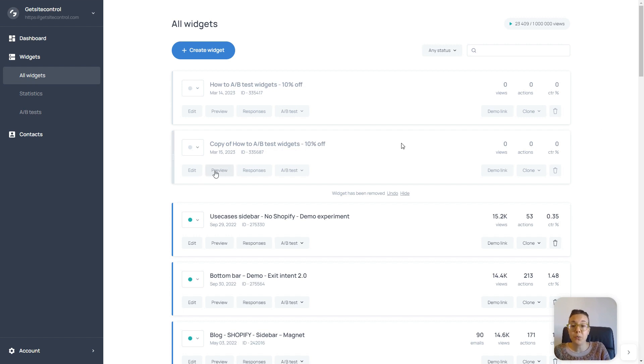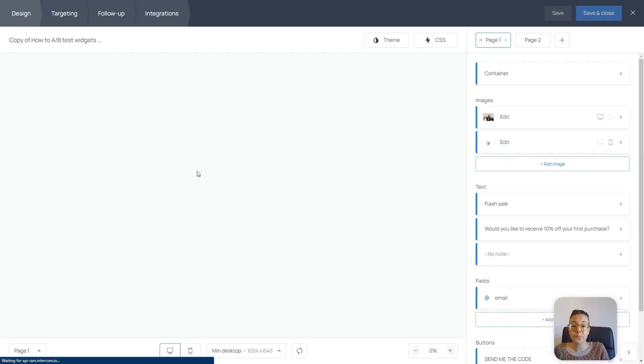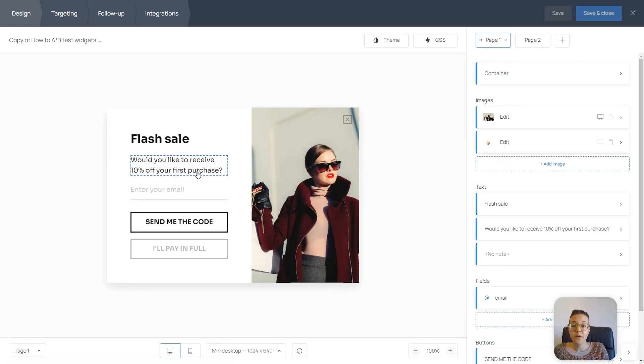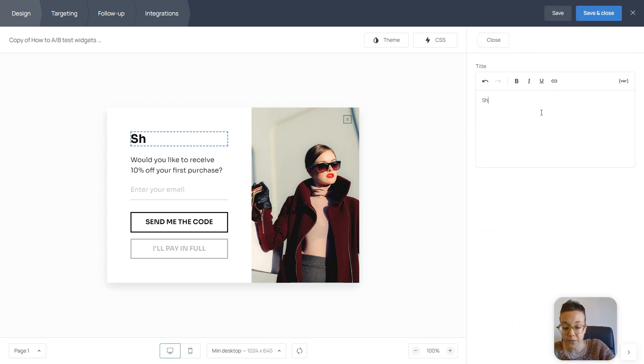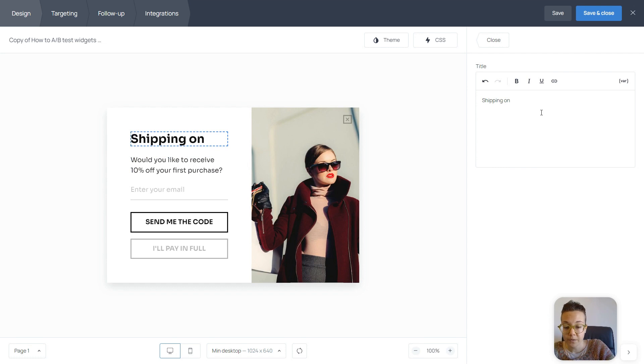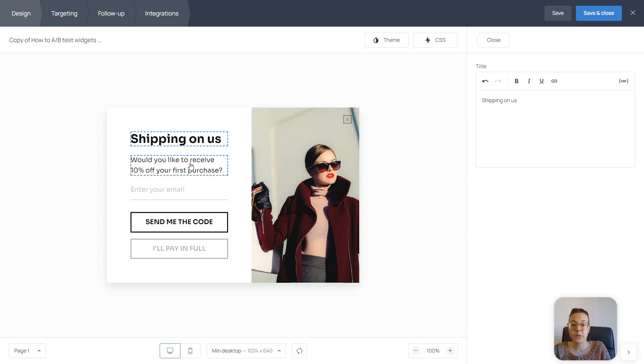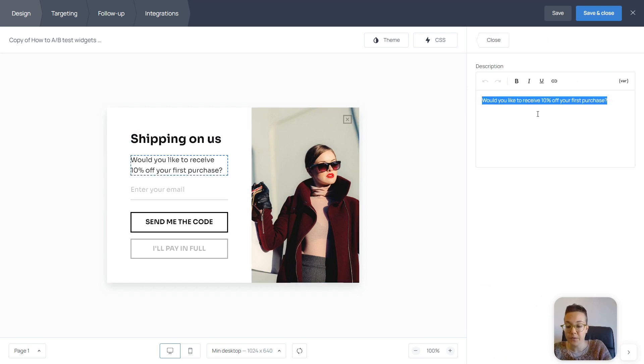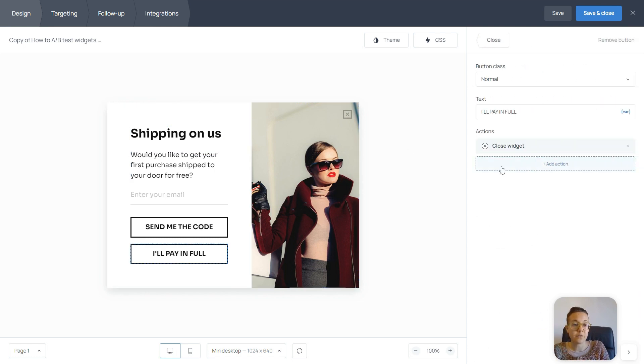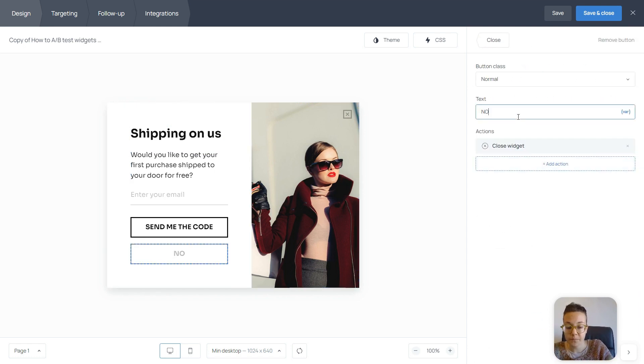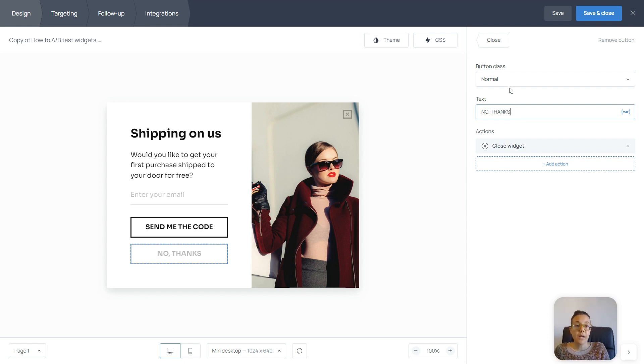So I'm going to open my widget. And I want this version to be a free shipping offer. So I'm going to change the copy a little bit and the text on the button as well. And that's it.